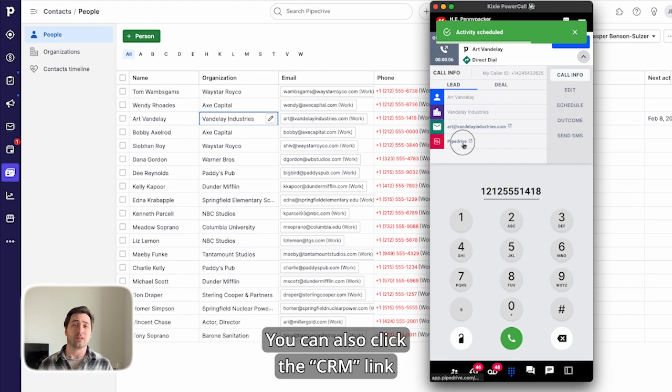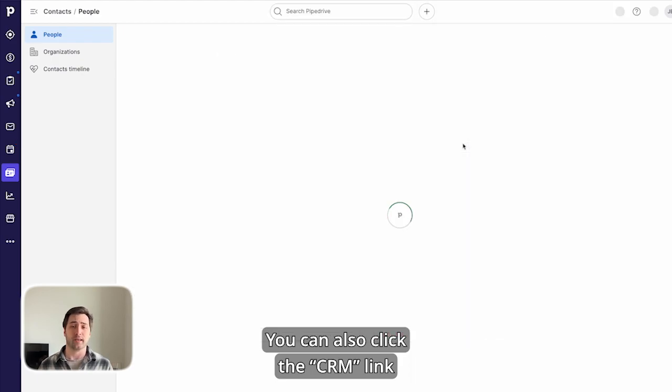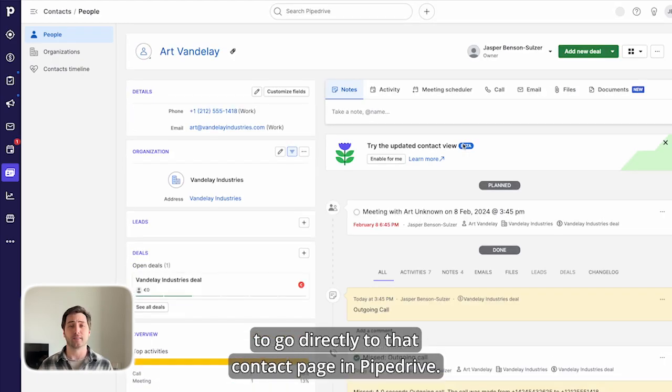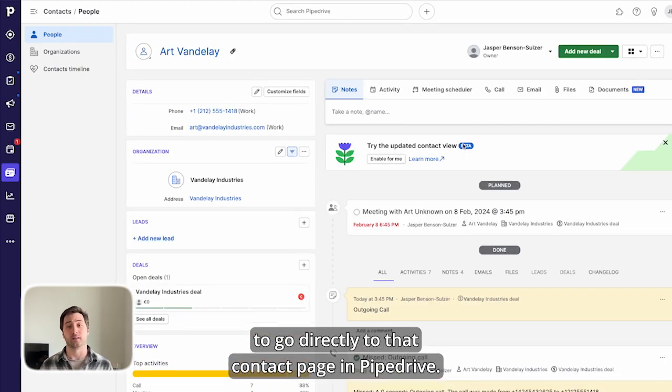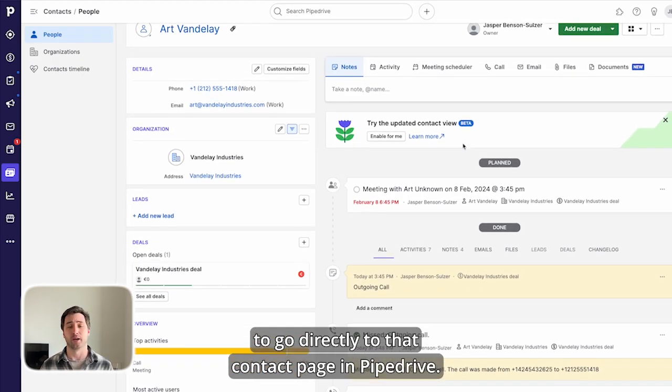You can also click the CRM link to go directly to that contact page in Pipedrive.